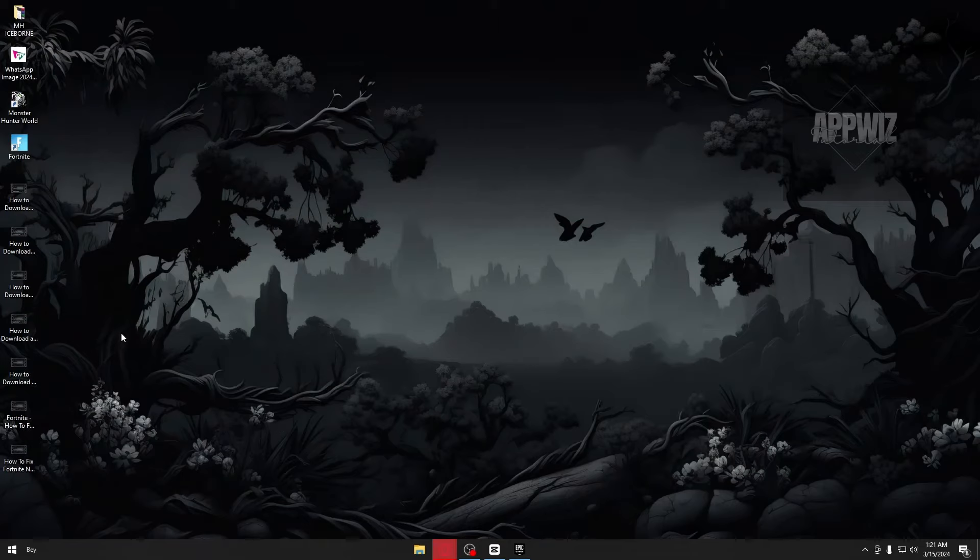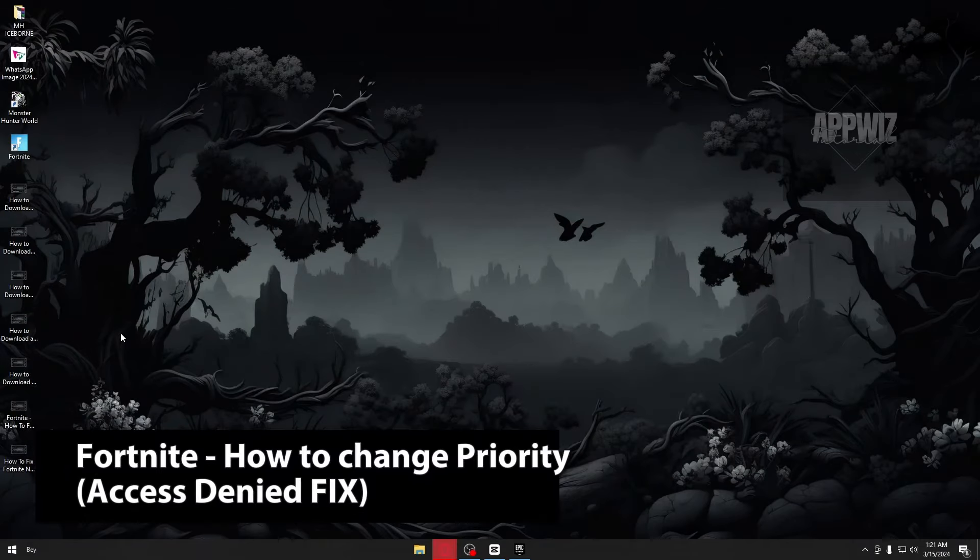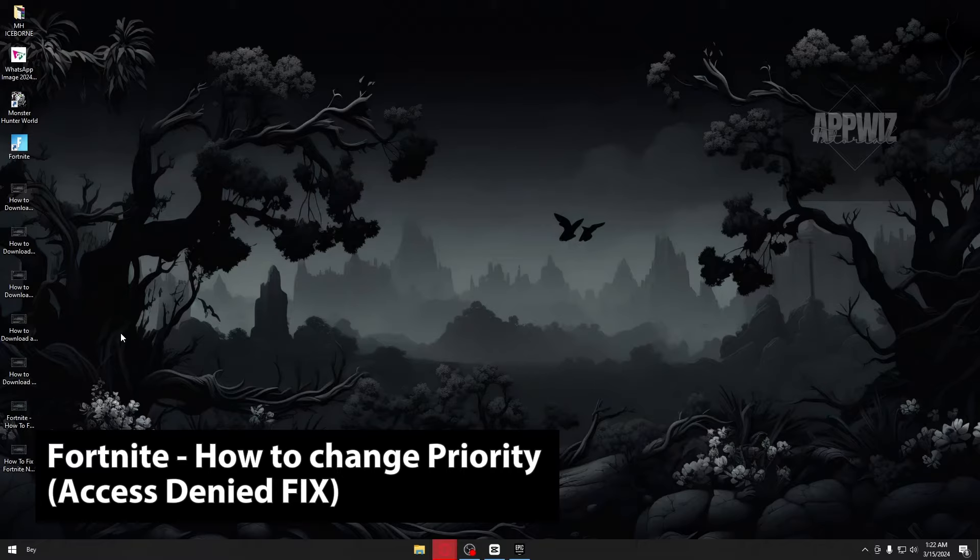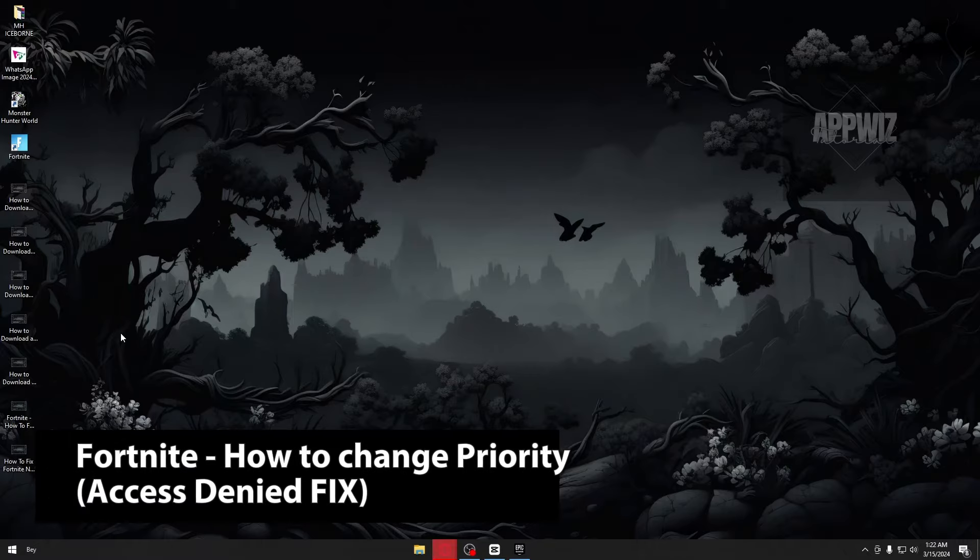Hey guys, welcome back to our channel. In today's video, I will be showing you how you could go ahead and change the Fortnite priority access denied fix. This is a step-by-step guide so you should be able to follow easily.